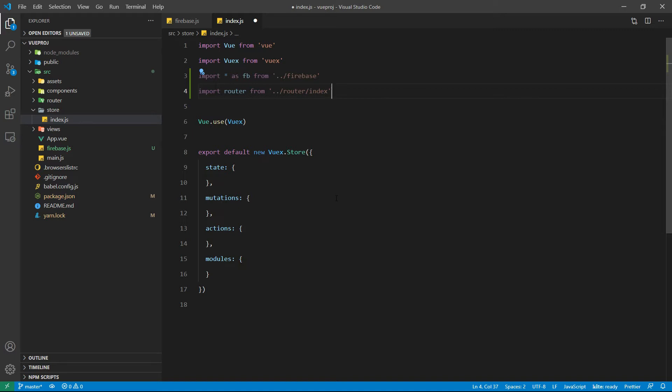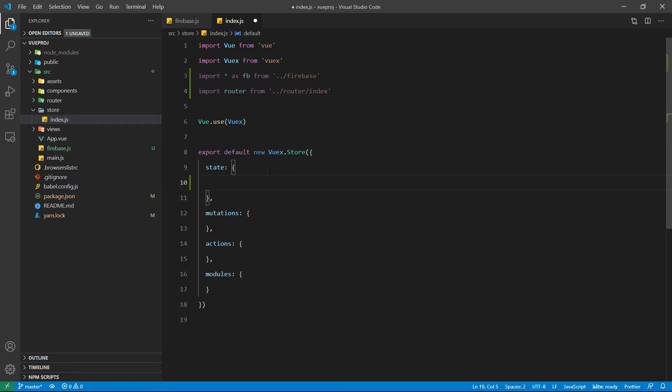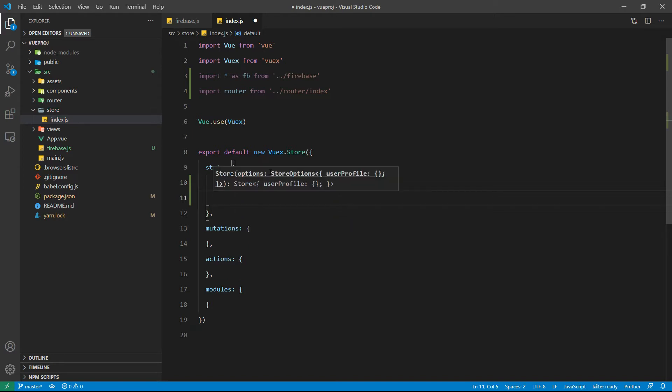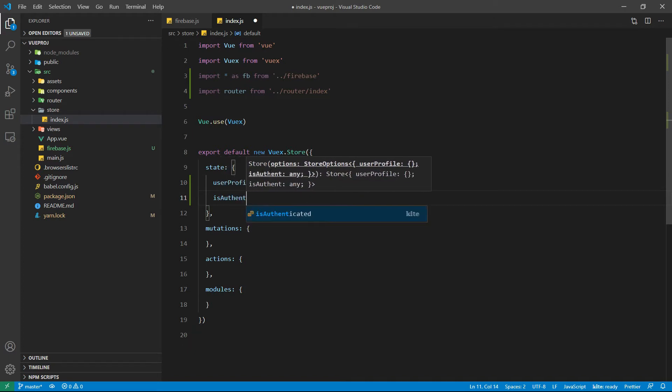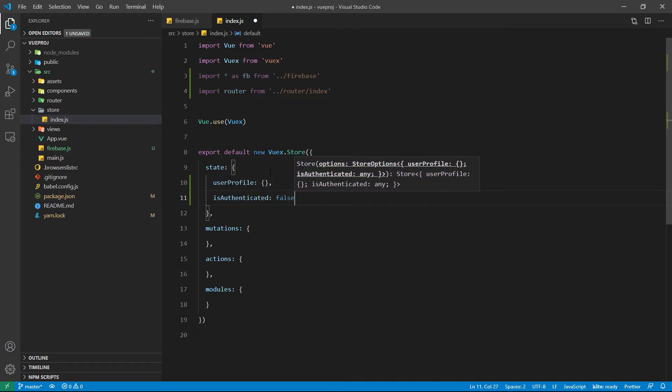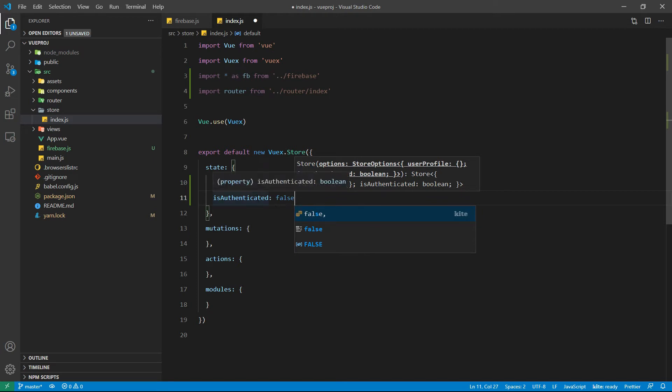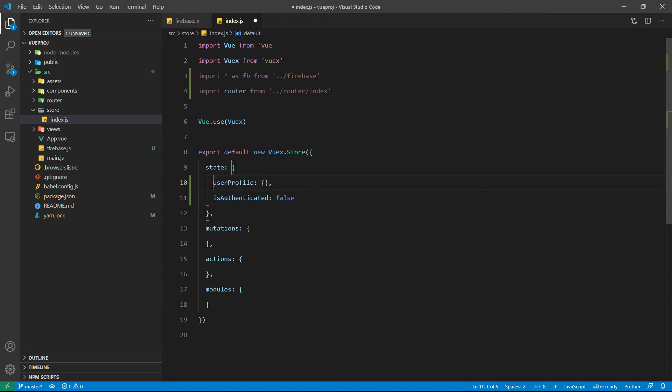Let's add the states that we are going to use. In our case we are basically going to deal with two states. The first one will hold the user profile values other than the email and password, and the next one is going to hold whether the user is authenticated or not. By default it will be false.